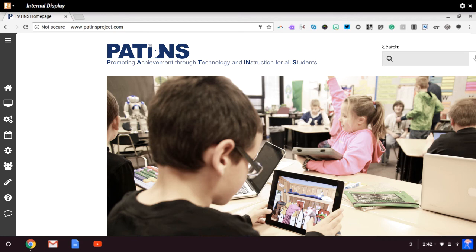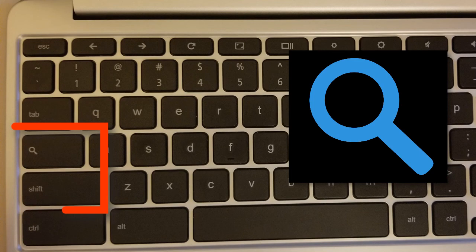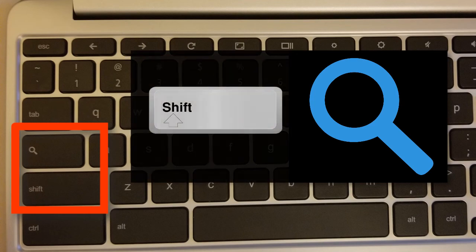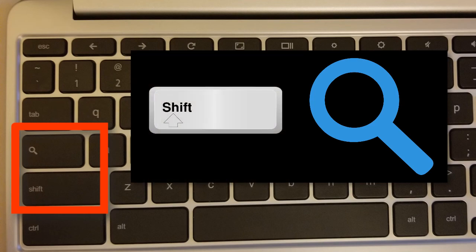Now that you have the screen reader turned on, you will navigate what is read on the screen by using shortcut key commands. The Chromebook has a key on its keyboard above the shift key and below the tab key called the search key. By pressing this key along with shift, you will be able to navigate using the arrow keys.